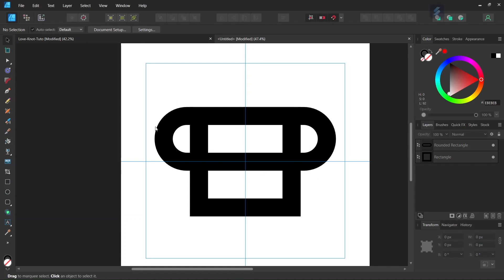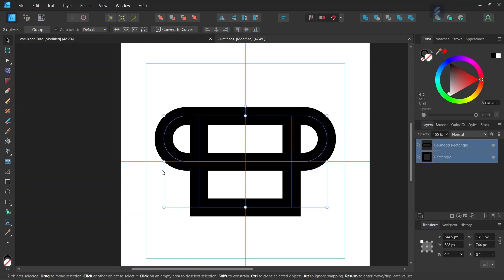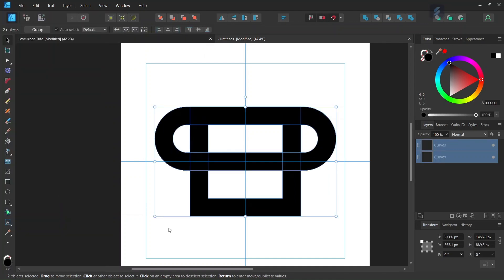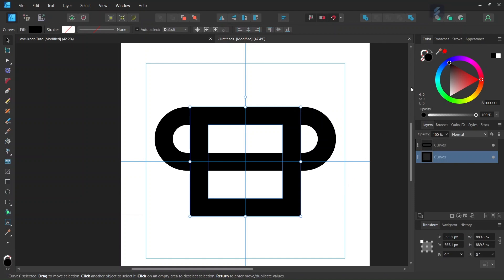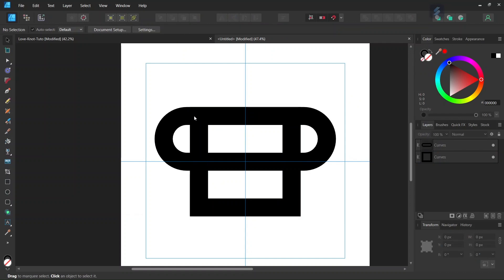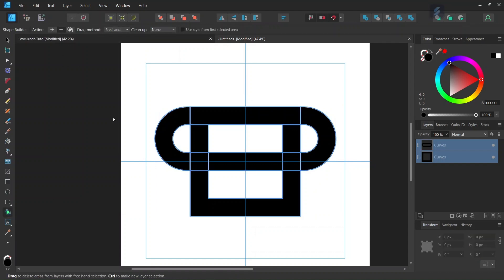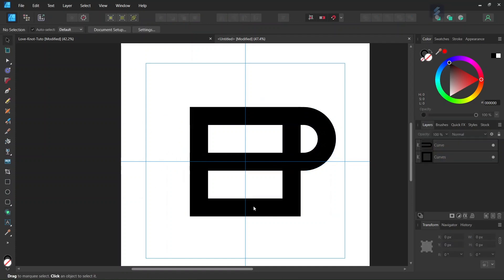The next step is to remove the rounded part on the left. We press Ctrl A to select both elements, then go to Layer > Expand Stroke, which converts the stroke objects into fills. We need to do this operation because otherwise when we remove the part on the left, the program will add a stroke there, and we don't want that. So we take the Shape Builder tool, set the action to minus, and remove the part on the left.